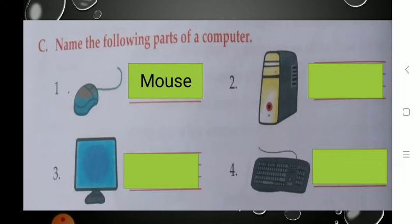See the second one — what can you see there? It is a CPU box with a CPU. So you are going to write CPU. CPU is called the brain of the computer. Write down C-P-U — Central Processing Unit.